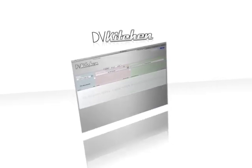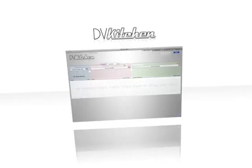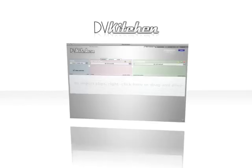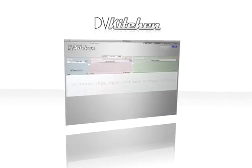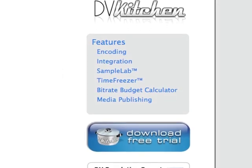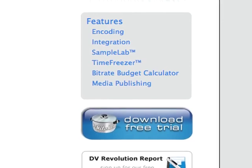DVkitchen is the ultimate 21st century media professional's power toolbox. Check out all the demo movies, then download the free trial and try it for yourself.